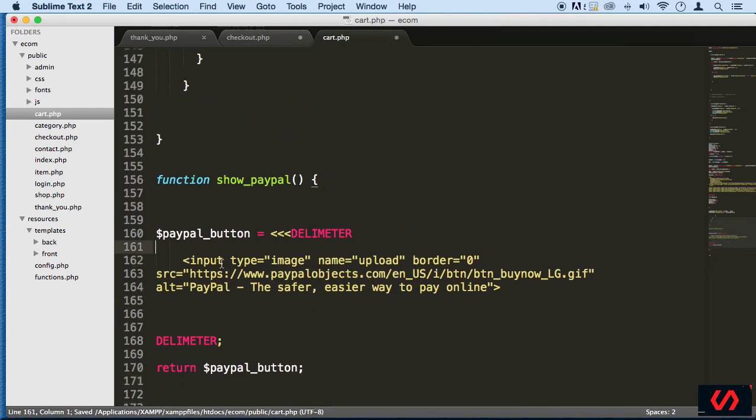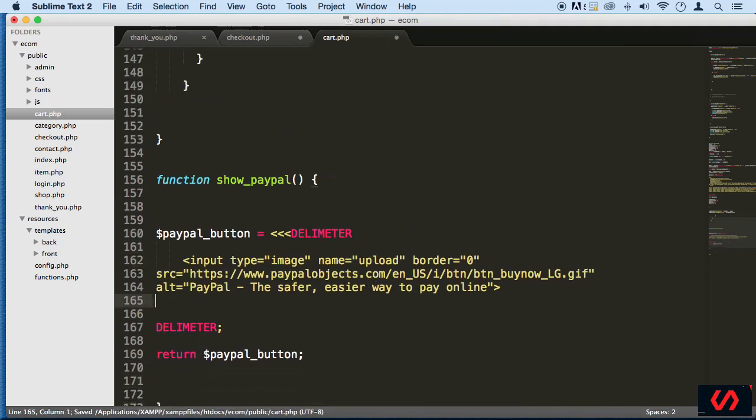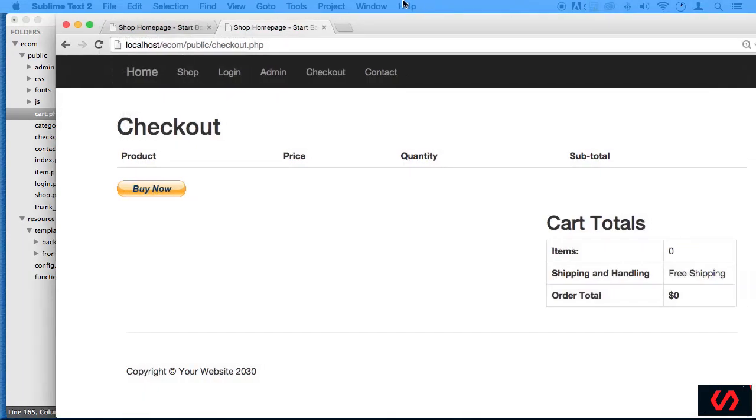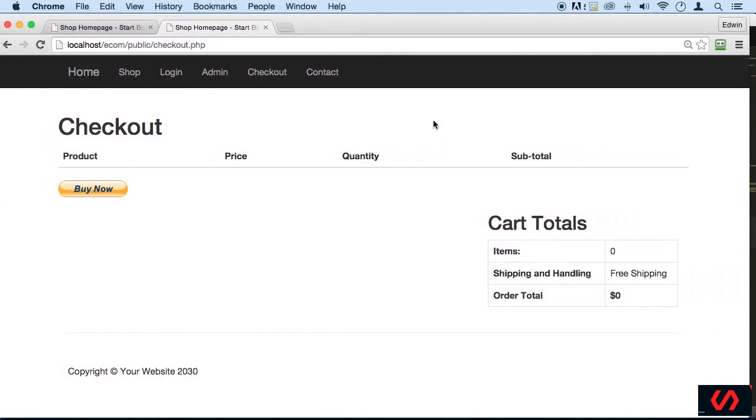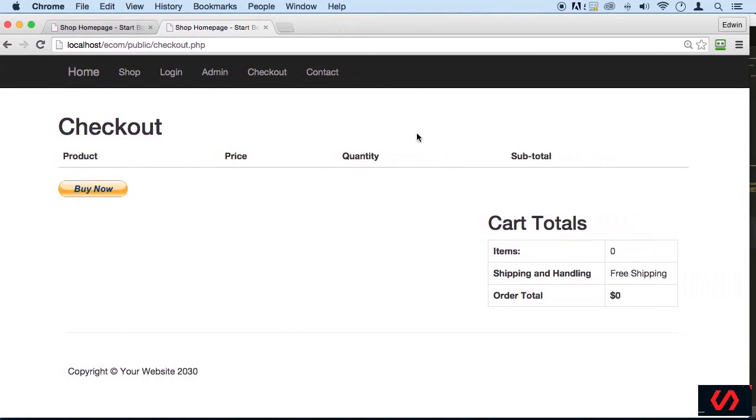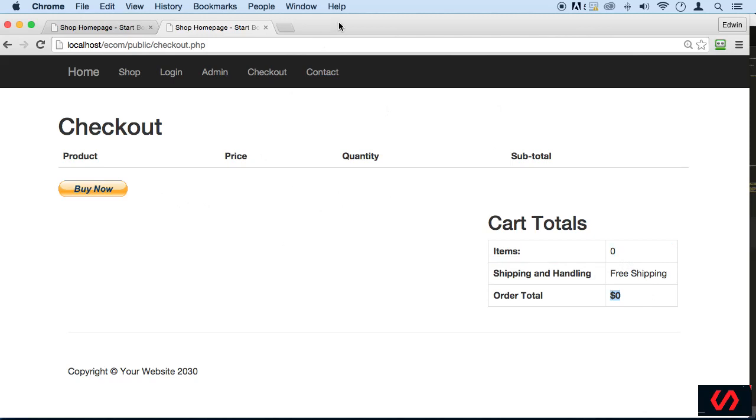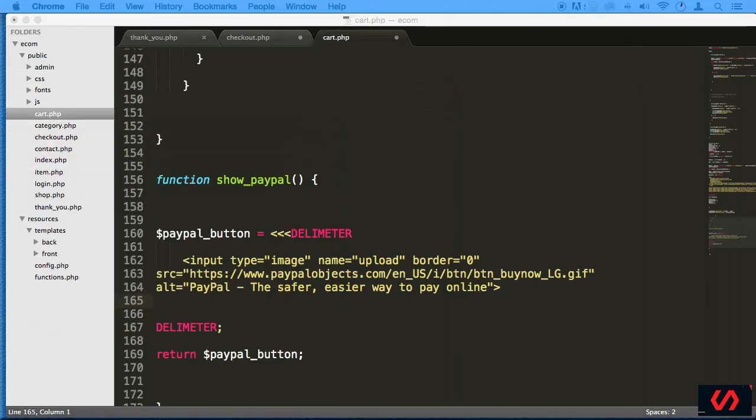Now we got a couple options here. We can check to see if we have any items total, and then we can display the button depending on that condition. So that's exactly what I'm gonna do. I'm actually going to test to see if session item quantity is set, because I know if it's set something is there. So we can just grab this here...